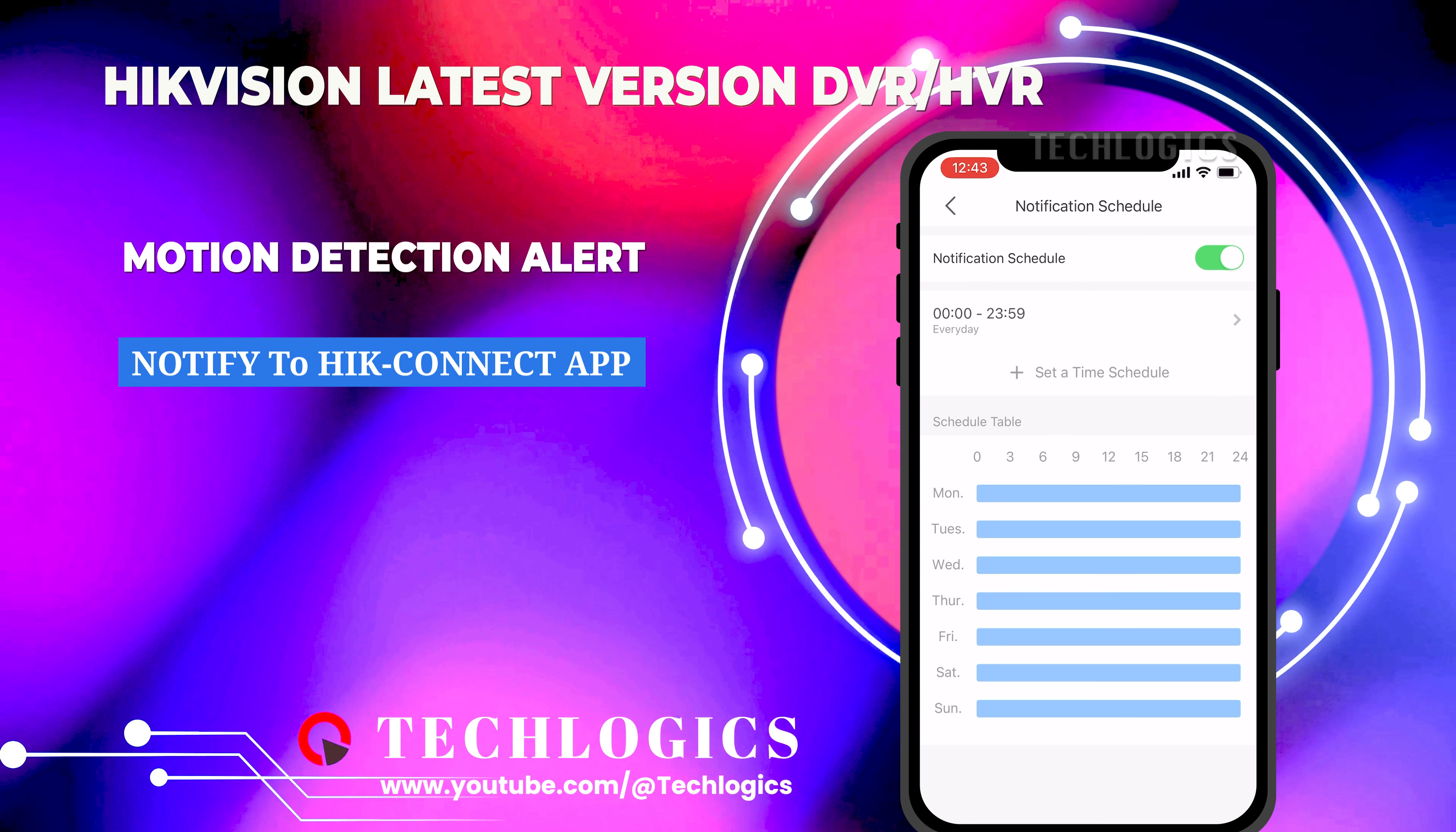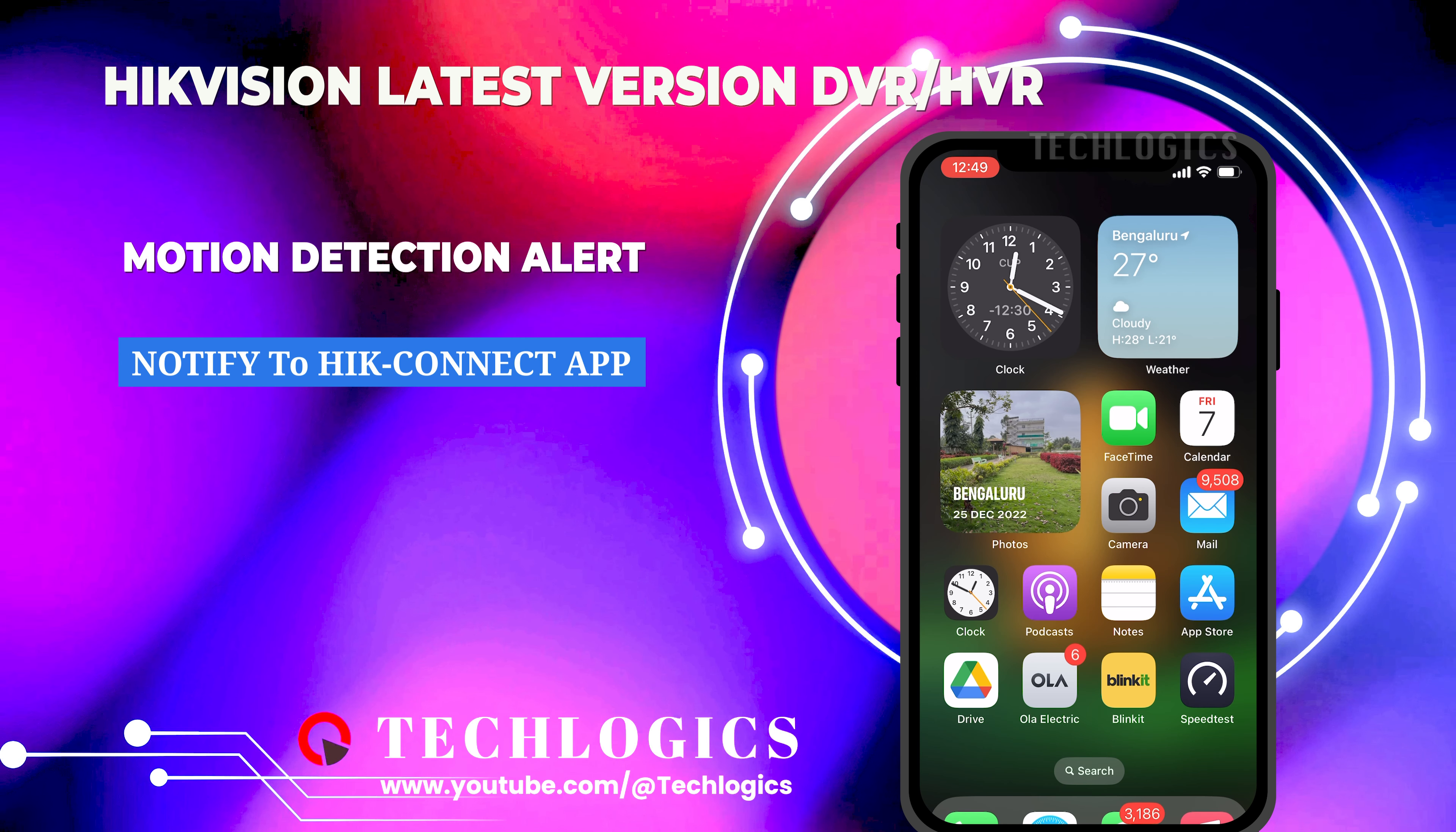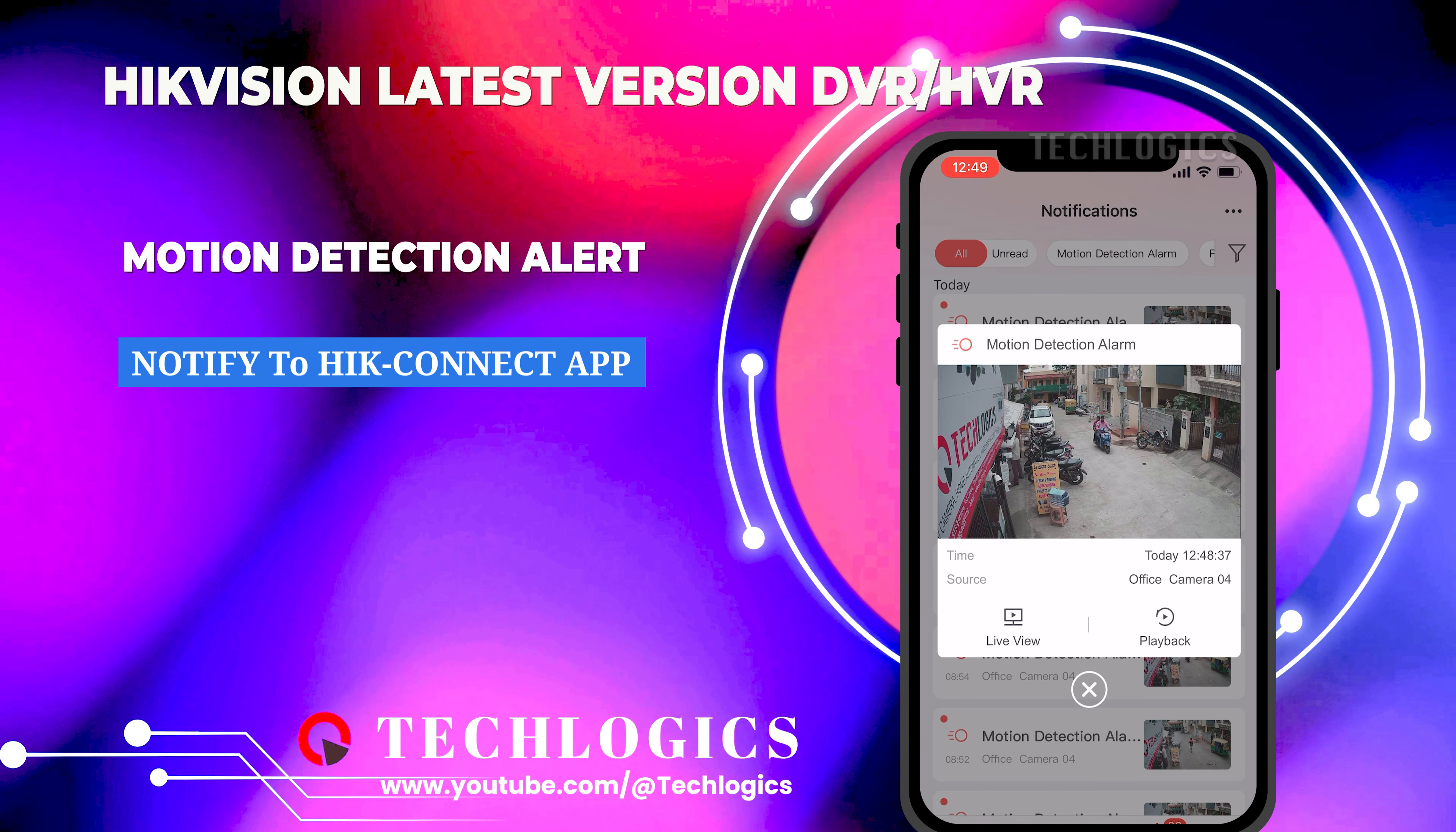Once you have completed the configuration, you will receive notifications on your mobile phone from anywhere through the HIC Connect app. Note, make sure your phone settings, specifically the HIC Connect notification settings, are enabled for all notifications to receive alerts even when the phone screen is locked.